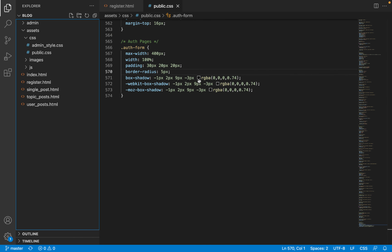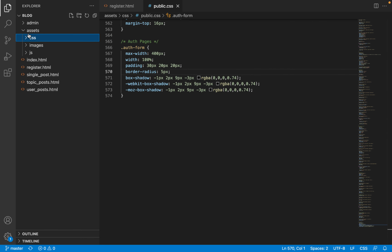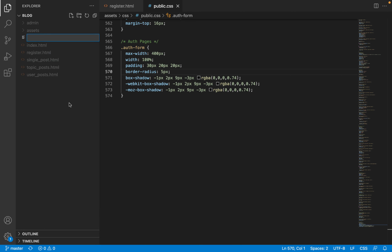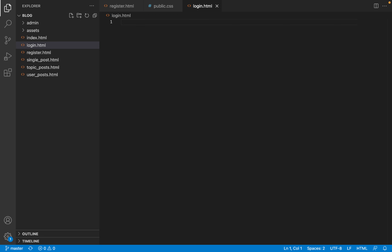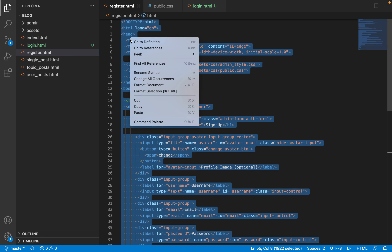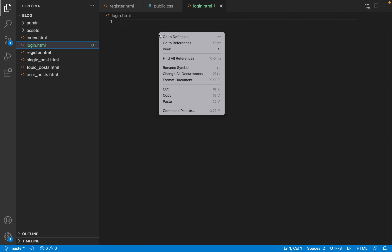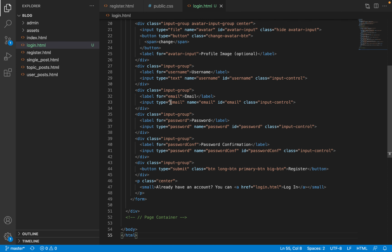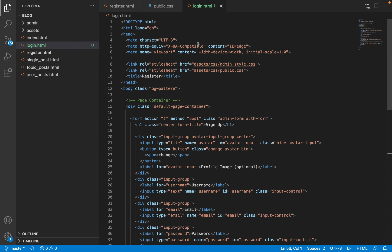The first step is to create a file for the login page, so in the root folder of the application we are going to create a file called login.html and copy all the code inside register.html and paste it inside login.html. Then we can start making modifications — the title tag is going to say 'login'.